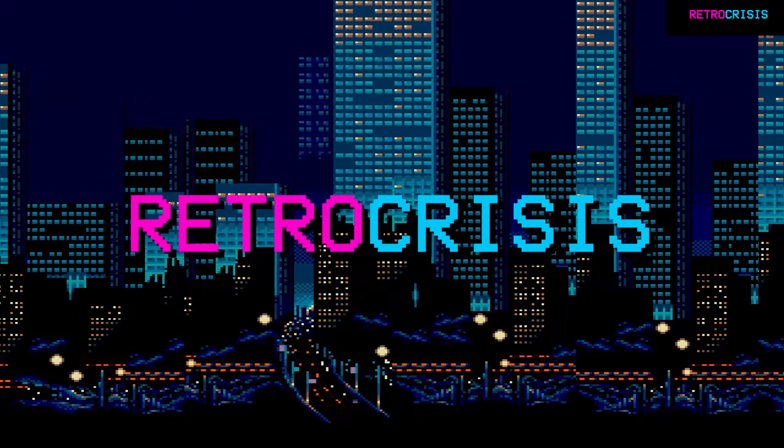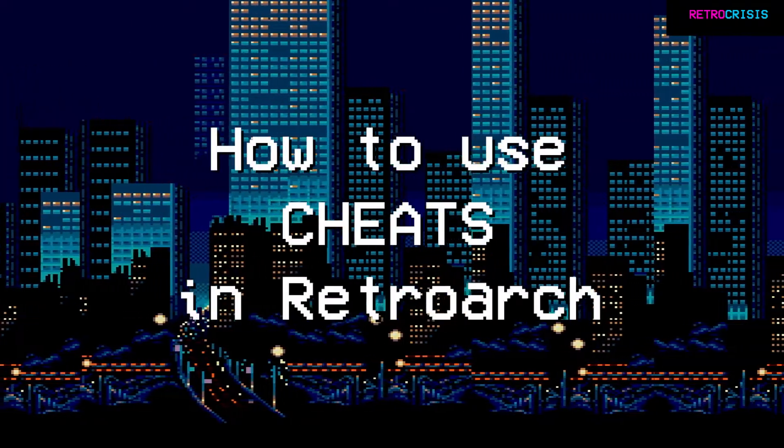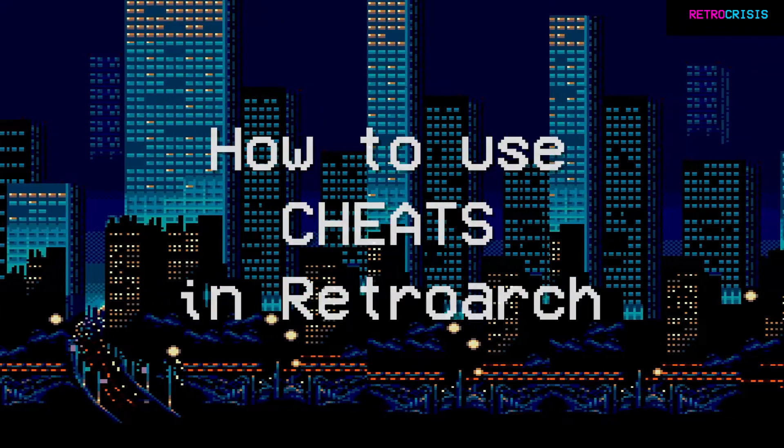Welcome to Retro Crisis and today I'm going to show you how to use cheats in RetroArch.